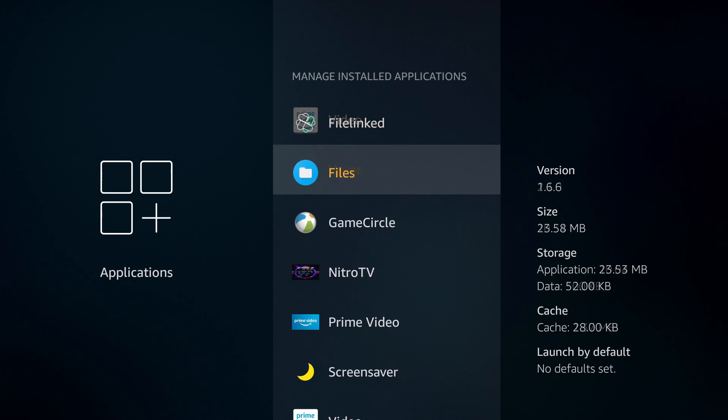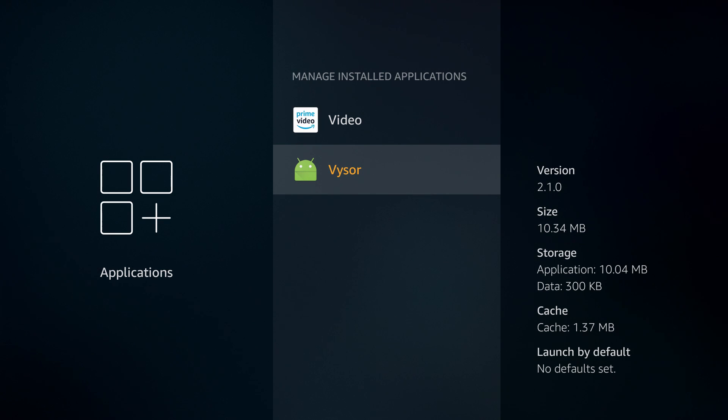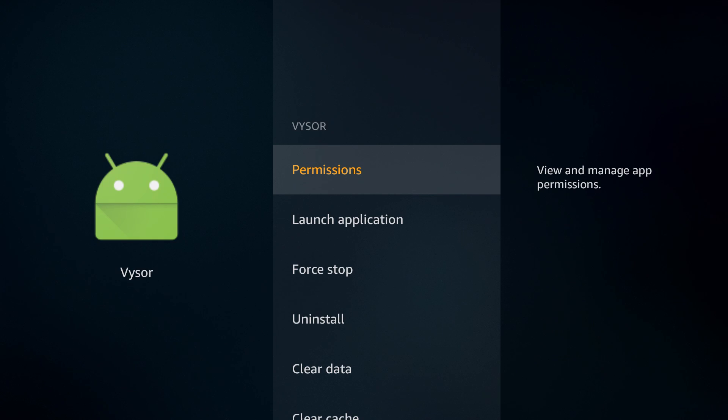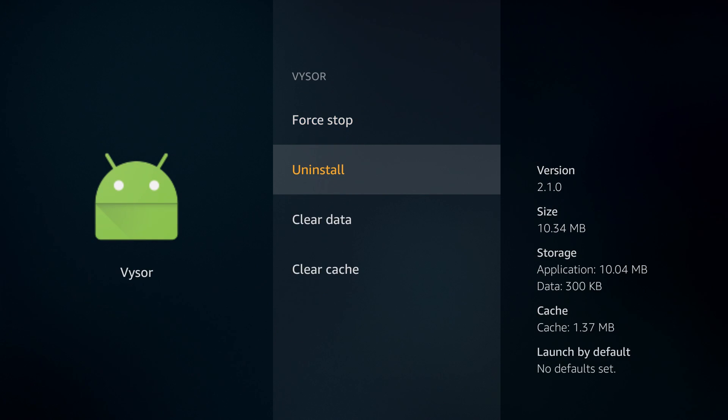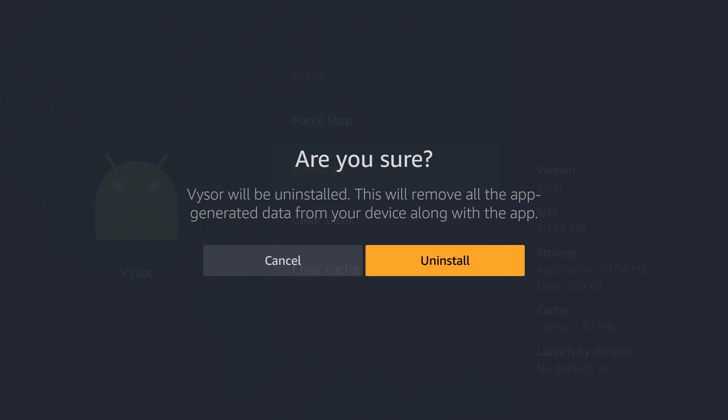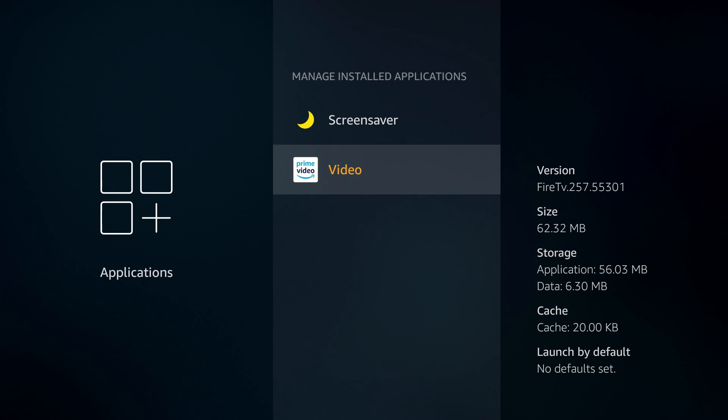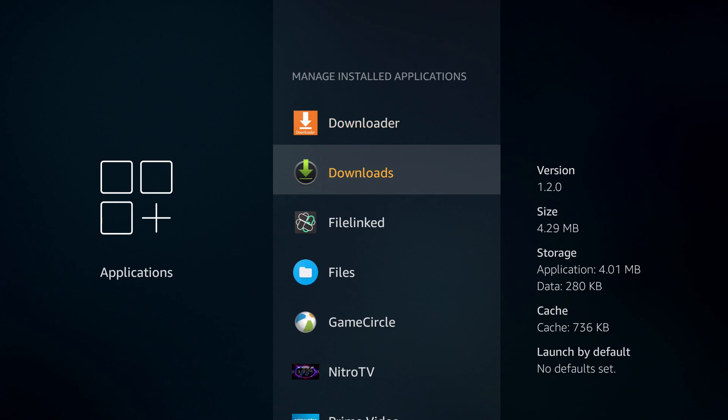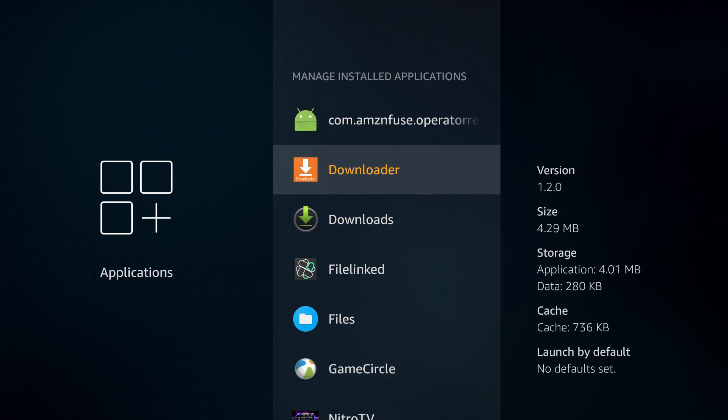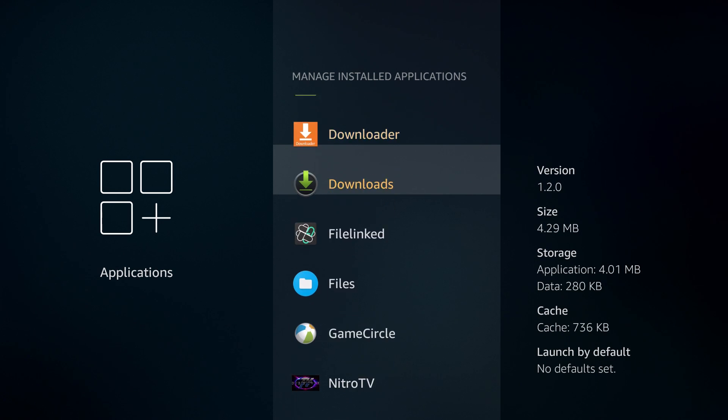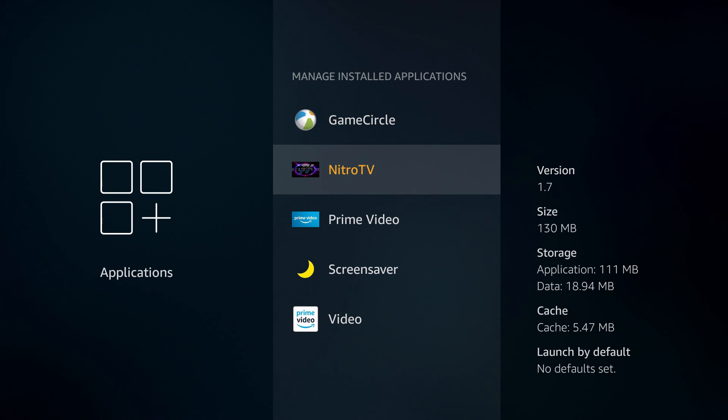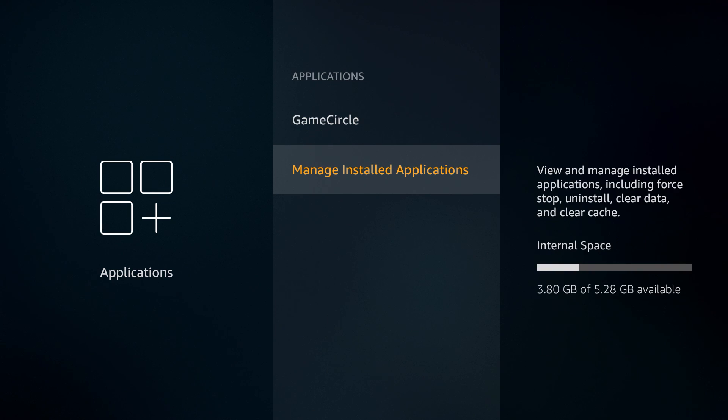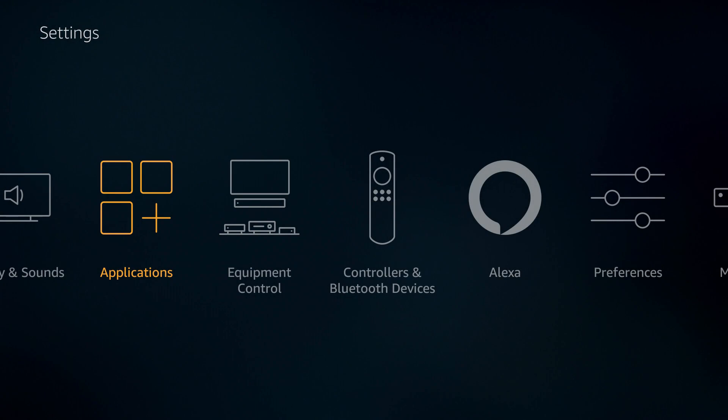If you have an application that you no longer use or it's not updating properly or your kid downloaded or your grandkid downloaded when they were over the house and it's just taking up space, you select on the application, you go down to uninstall and select uninstall. Select on uninstall when it asks you if you're sure and your application's uninstalled. As you can see I don't have a lot of applications on my Fire Stick.